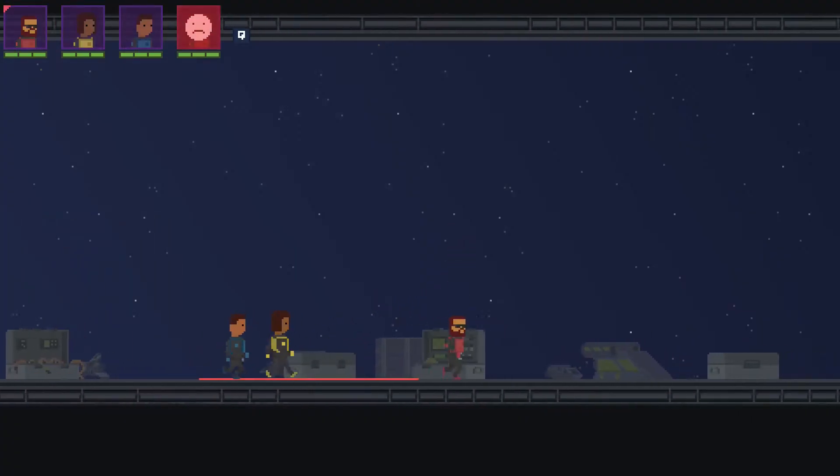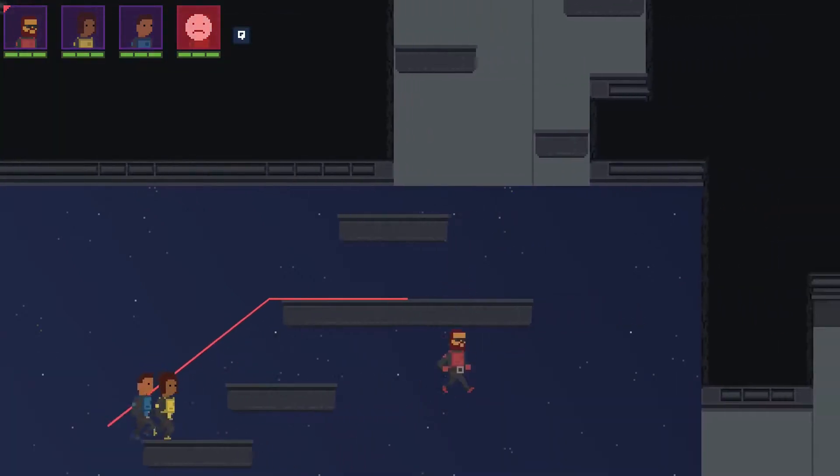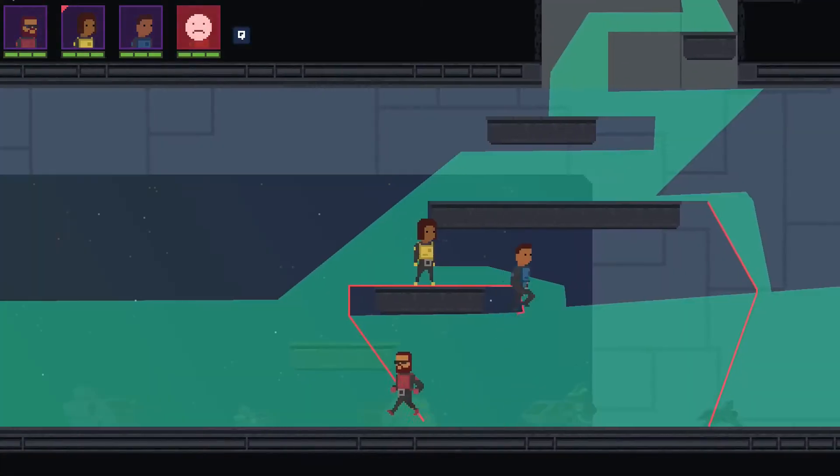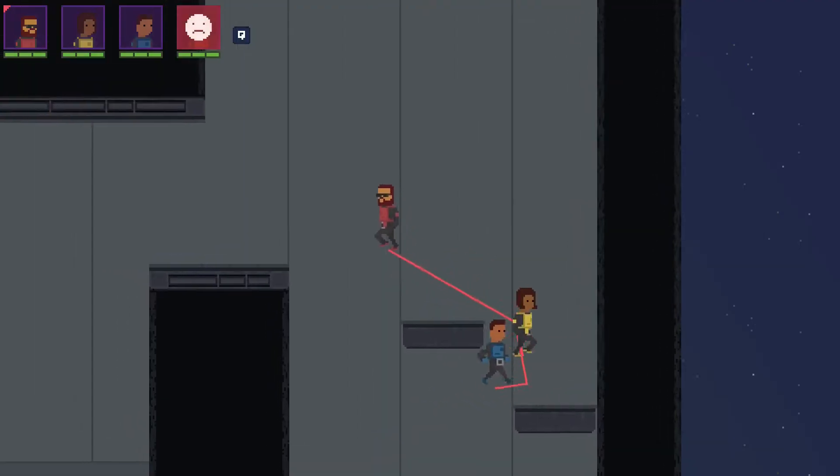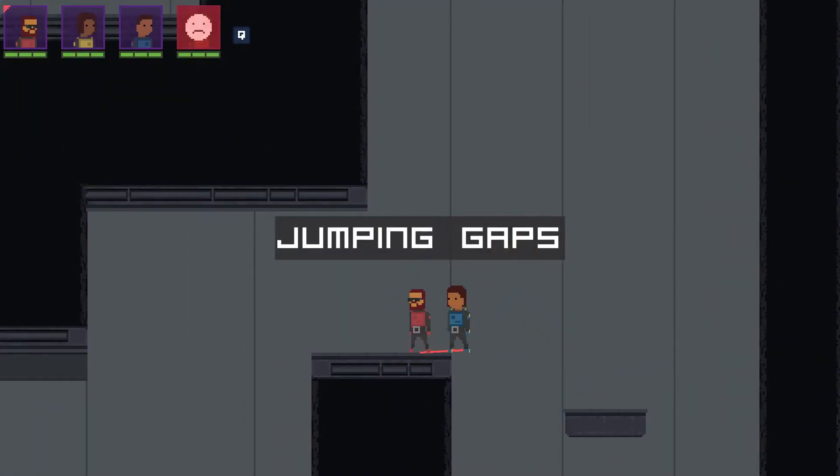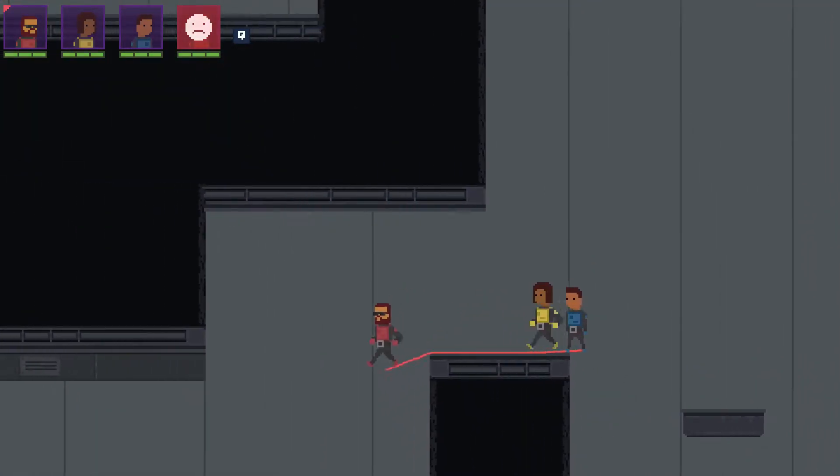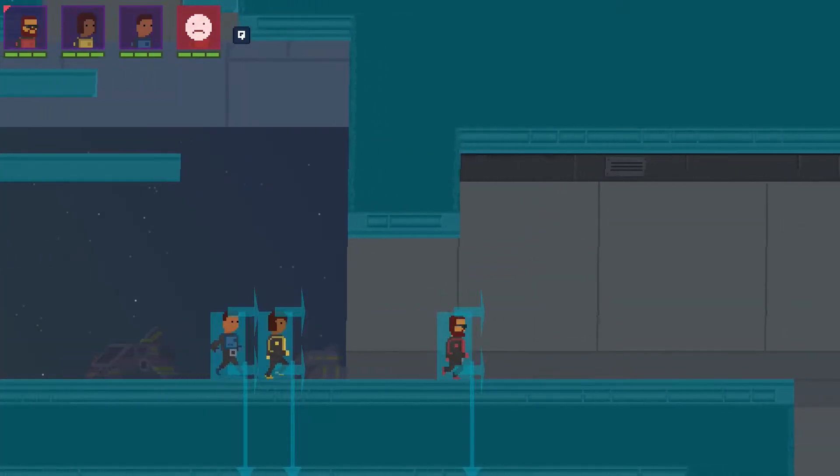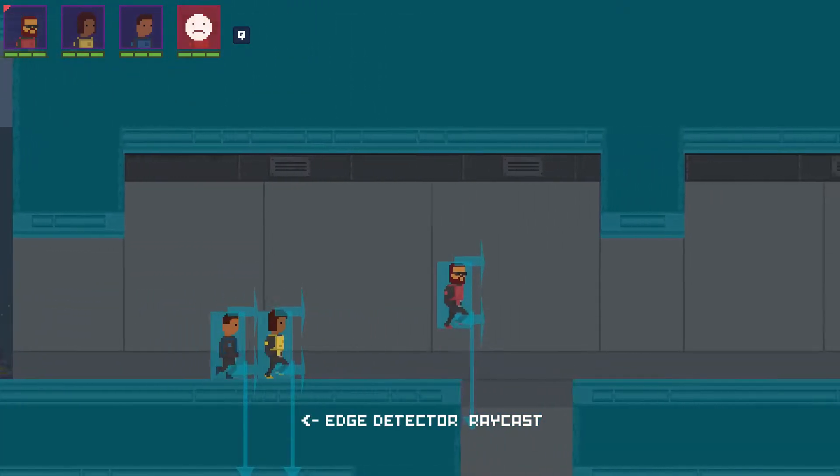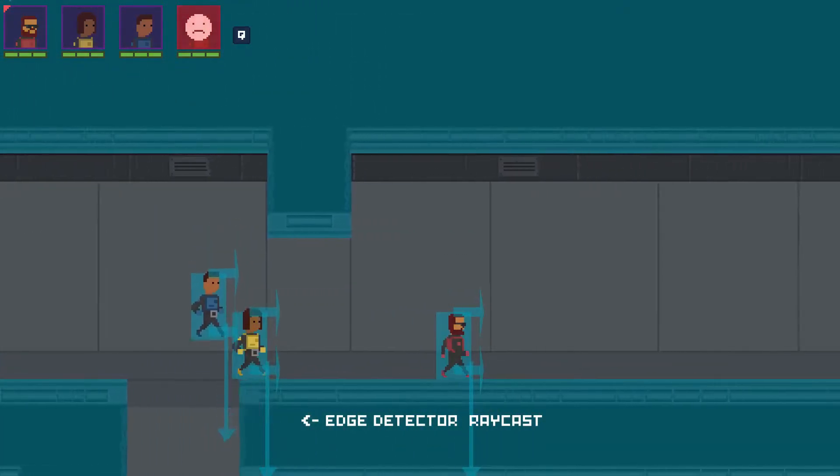But when talking about a side view slash platformer, you probably will be handling gravity. Jumping between platforms is simple. The way I solved it in Firestar was adding a raycast to my character. So it can sense when facing an edge and then just jump.